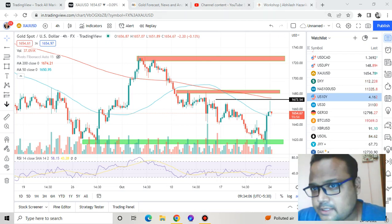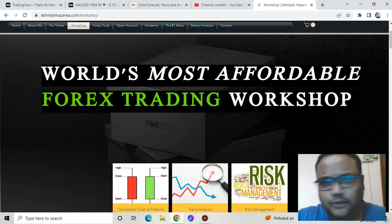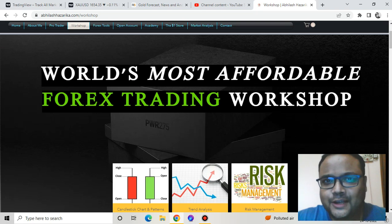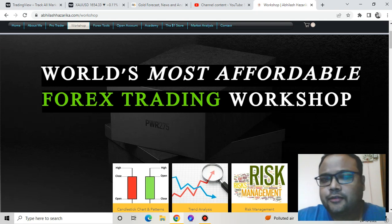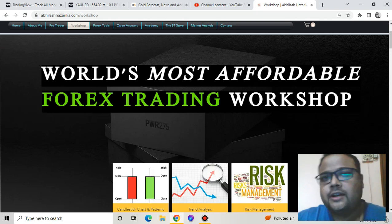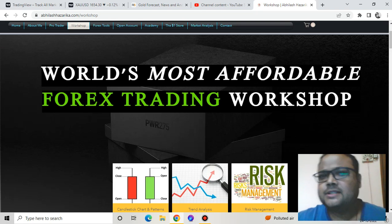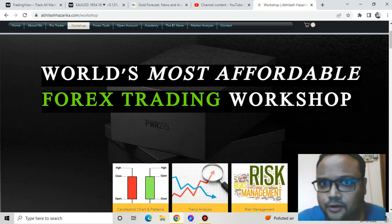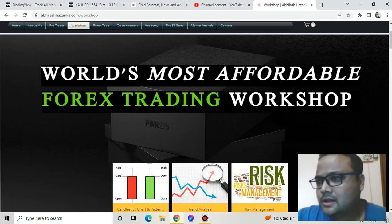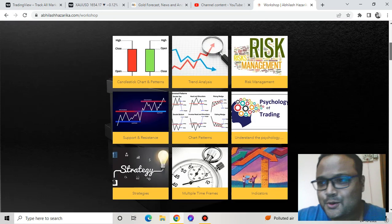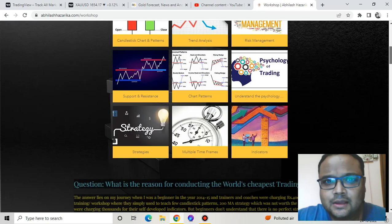Just a few days left for the world's most affordable forex trading workshop. If you are really serious about trading, if you're struggling with the market, or if you've been trading for a long time but are still unable to make money, then you can consider signing up for this workshop. I've kept the fees very low — probably the lowest in the whole world — because this is for serious learners only.